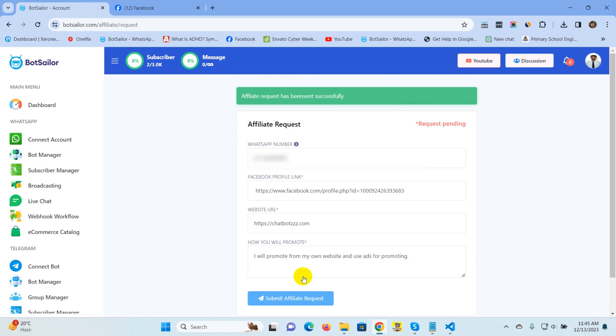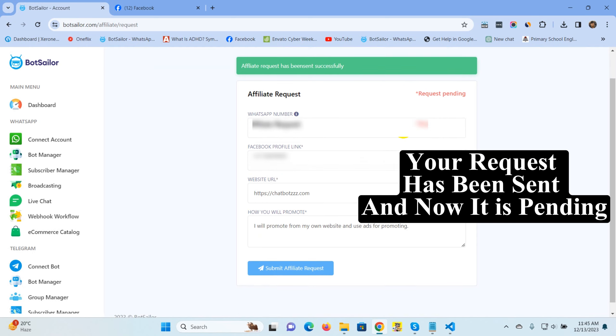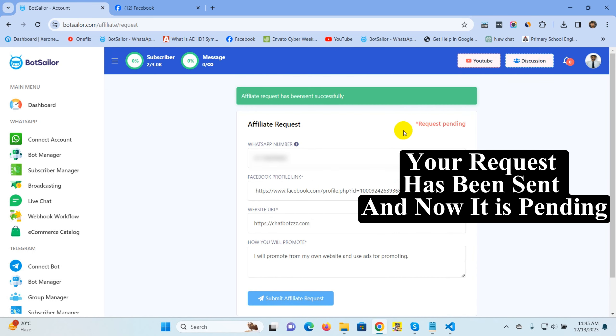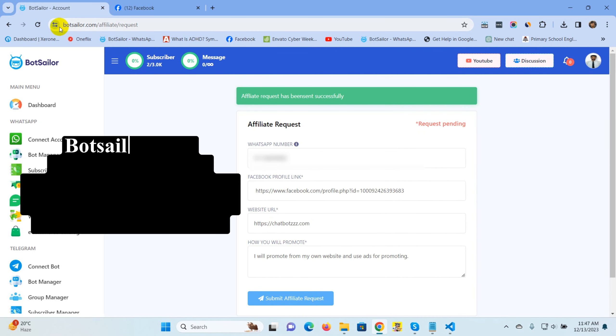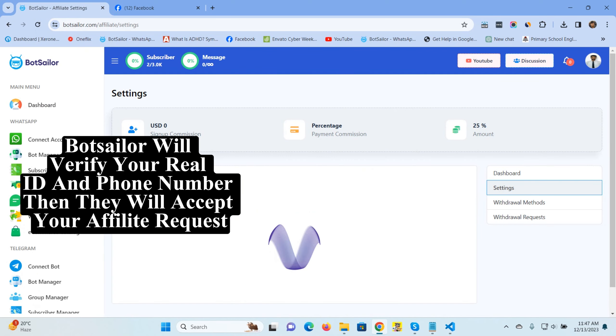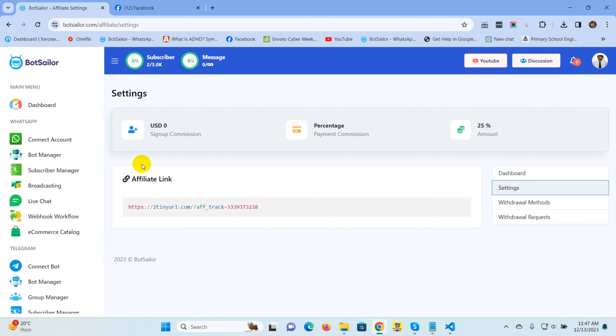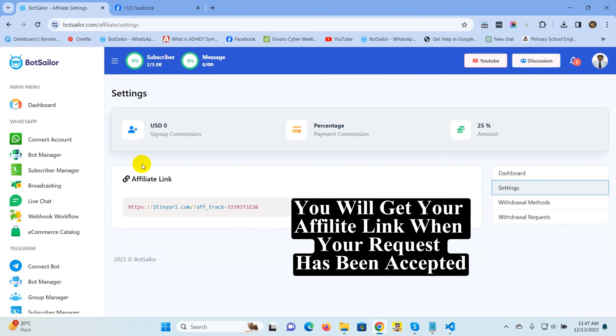Your request has been sent and now it is pending. BotSailor will verify your real ID and phone number. You will get your Affiliate link when your request has been accepted.